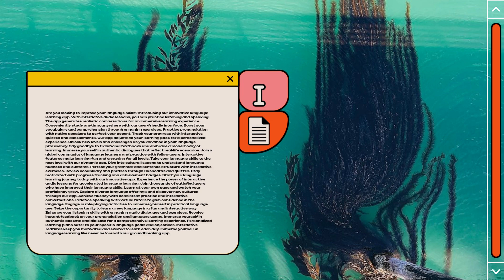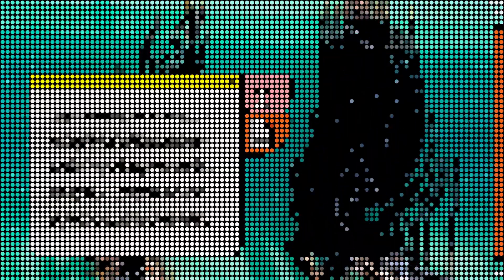Personalized learning plans cater to your specific language goals and objectives. Interactive features keep you motivated and excited to learn each day. Immerse yourself in language learning like never before with our groundbreaking app.